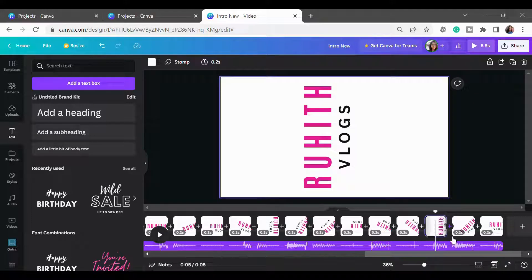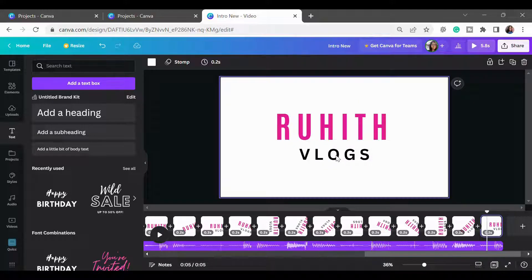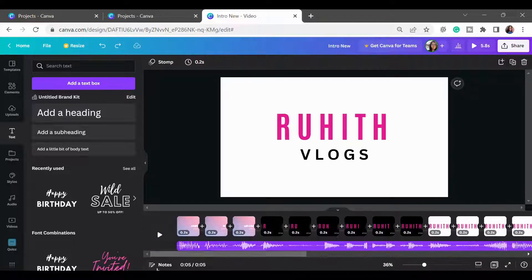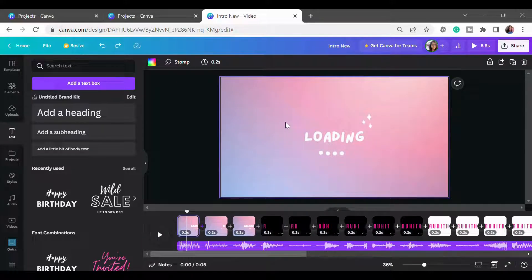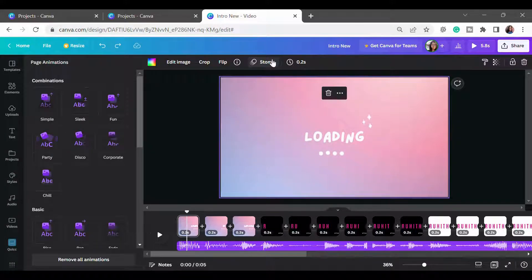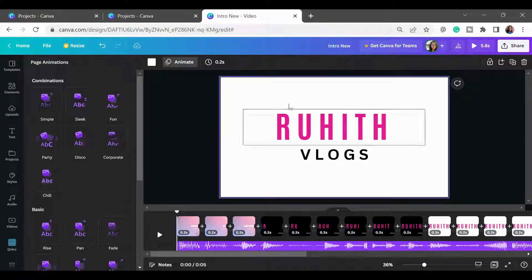I created this rotation in a similar manner to complete the full circle of my YouTube channel name. To create this stomp effect video, you have to choose the storm animation only on the first template. For the second template onward, as you can see, I have not chosen any animation. Here is the final output of the video I made.